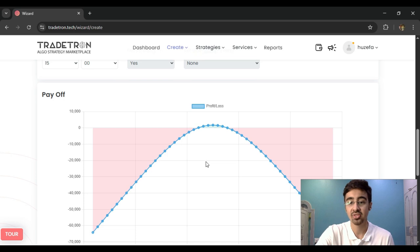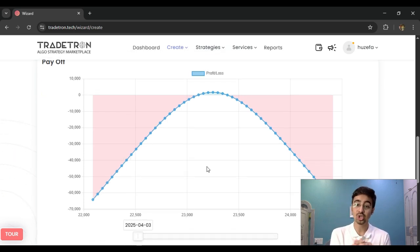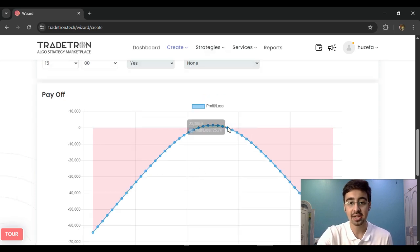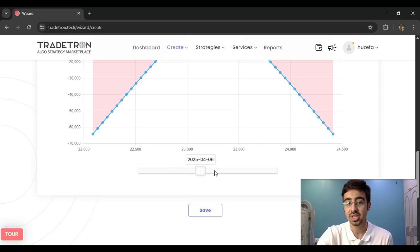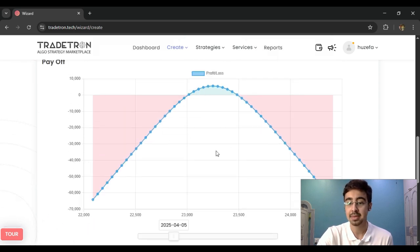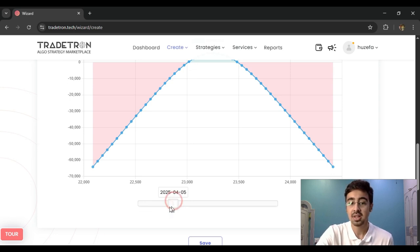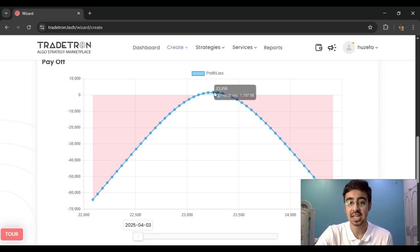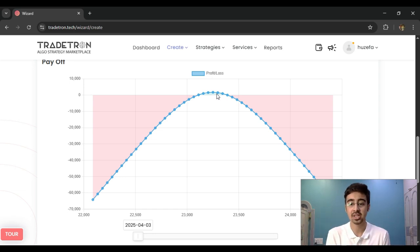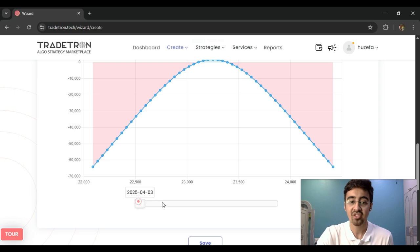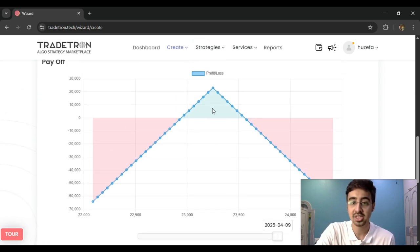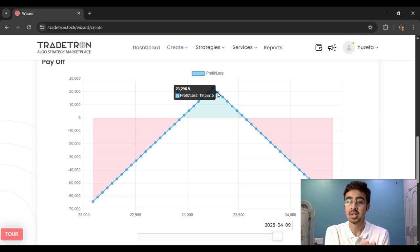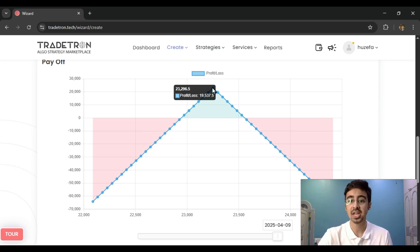This strategy builder also provides a payoff graph. The blue line shows how profit or loss would be generated on different dates. For an intraday strategy, this is how the MTM profit or loss curve looks. If I hold the strategy to expiry — say it's an expiry day — I can see that at a market expiry of around 23,300, I would make a profit of approximately 19,500 rupees, and so on.